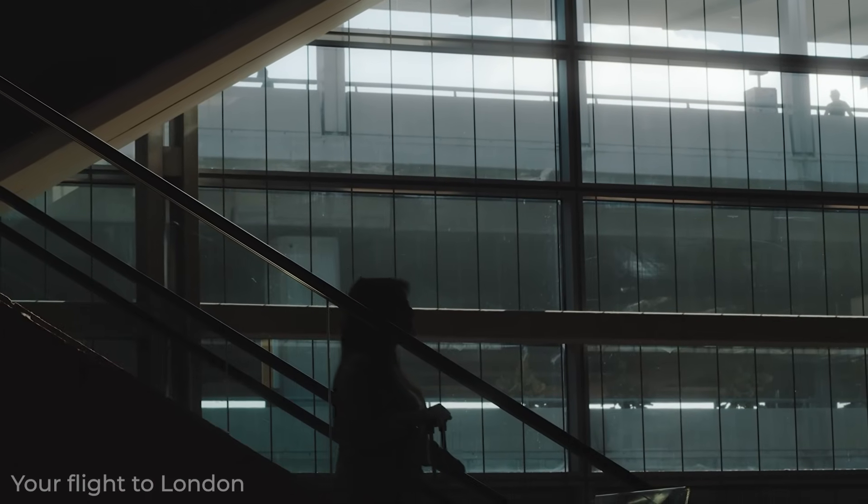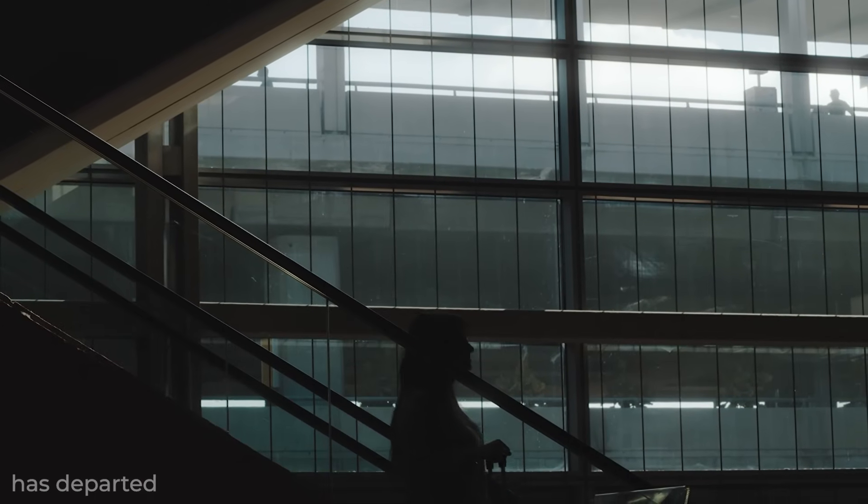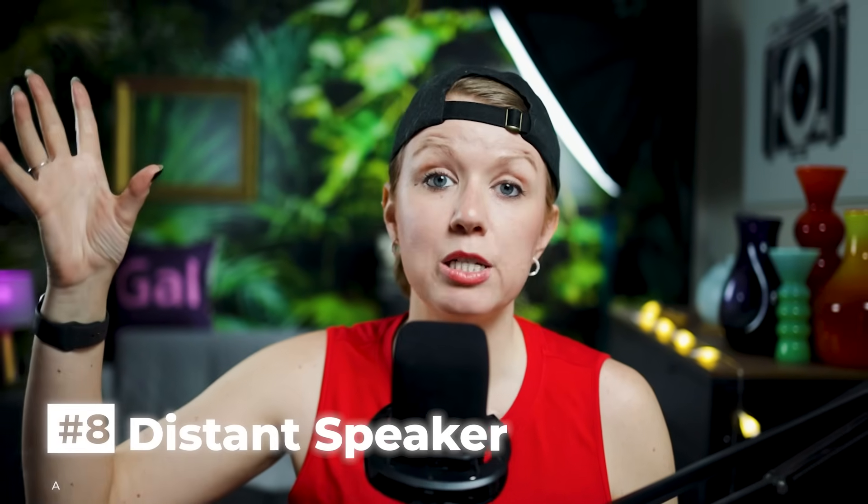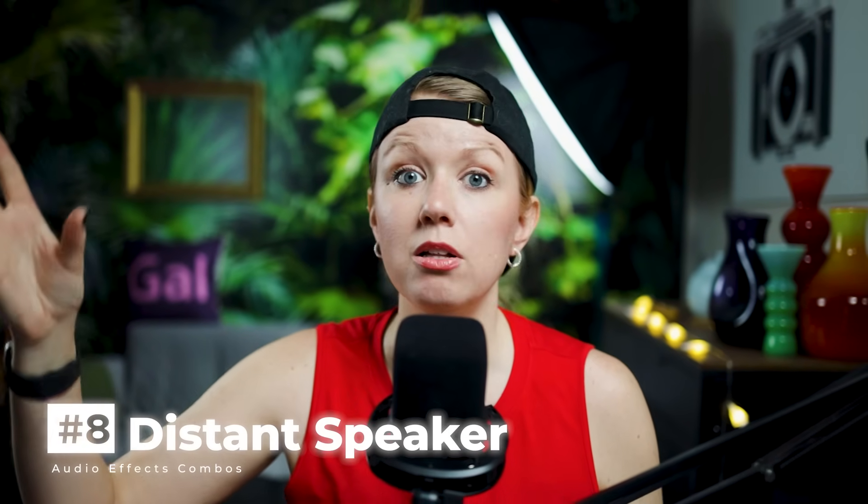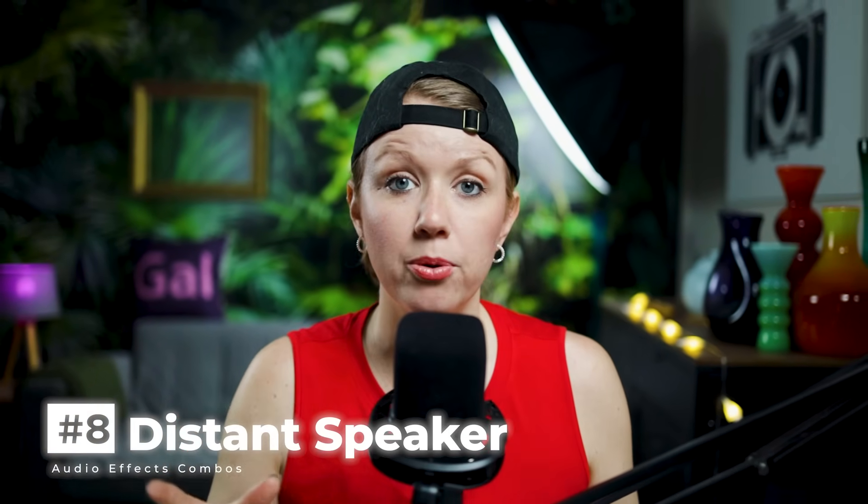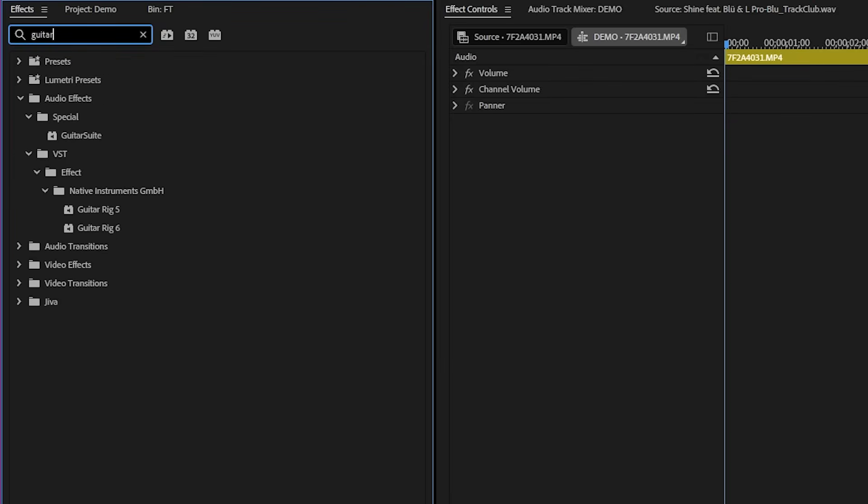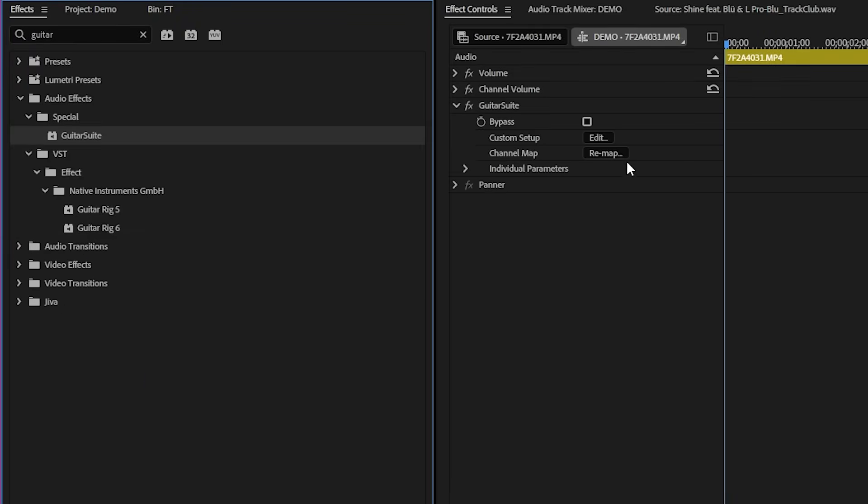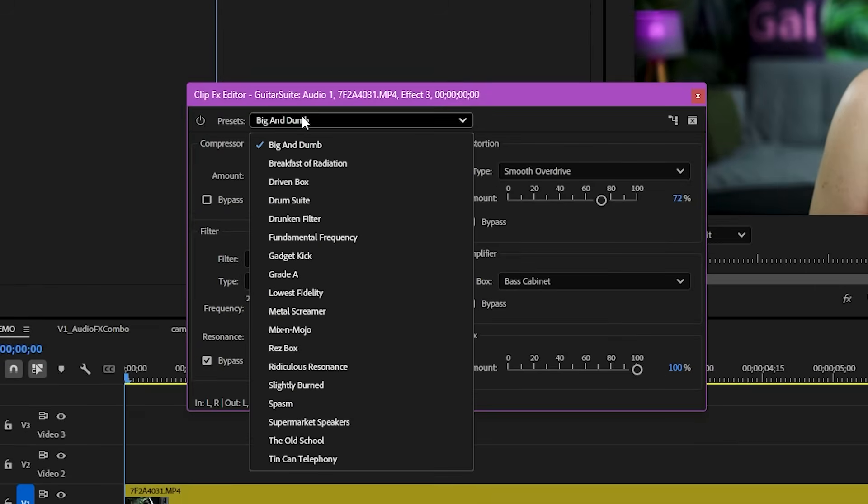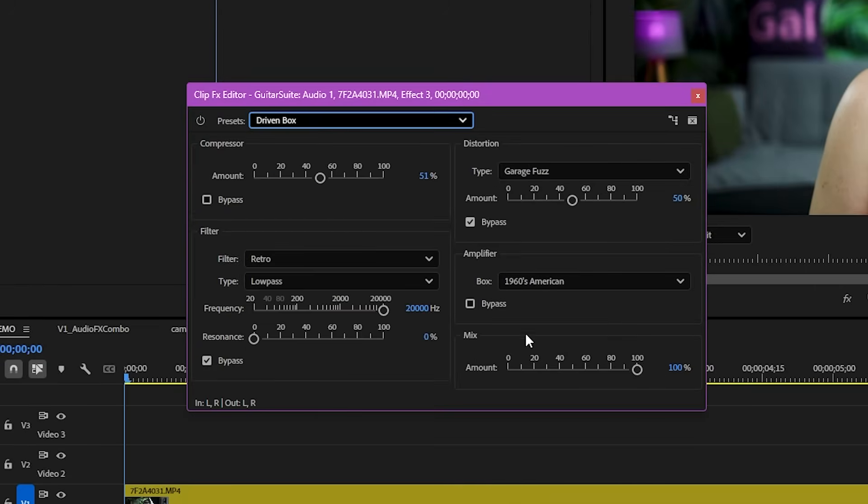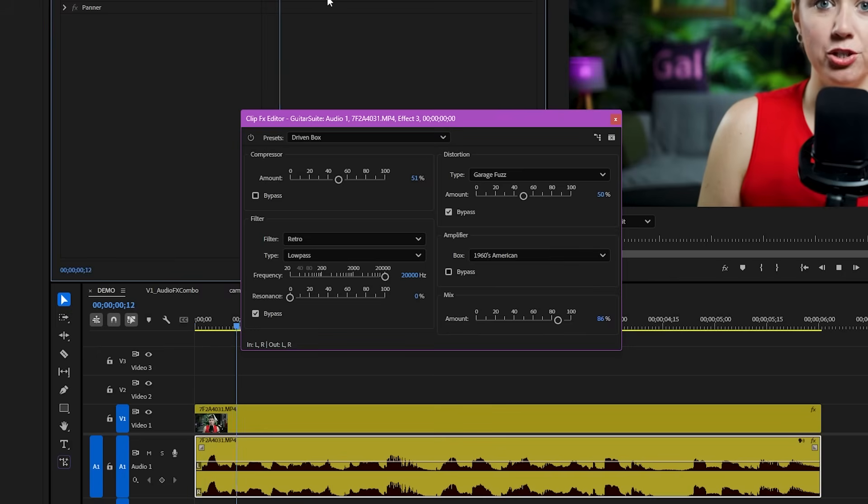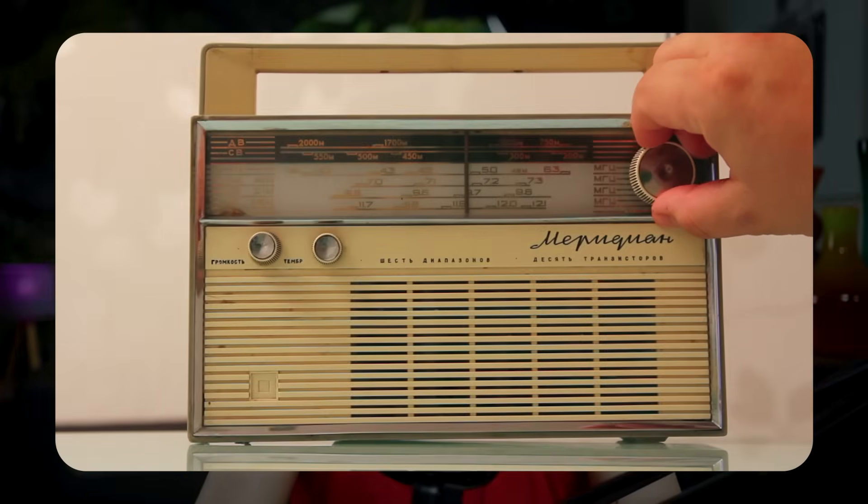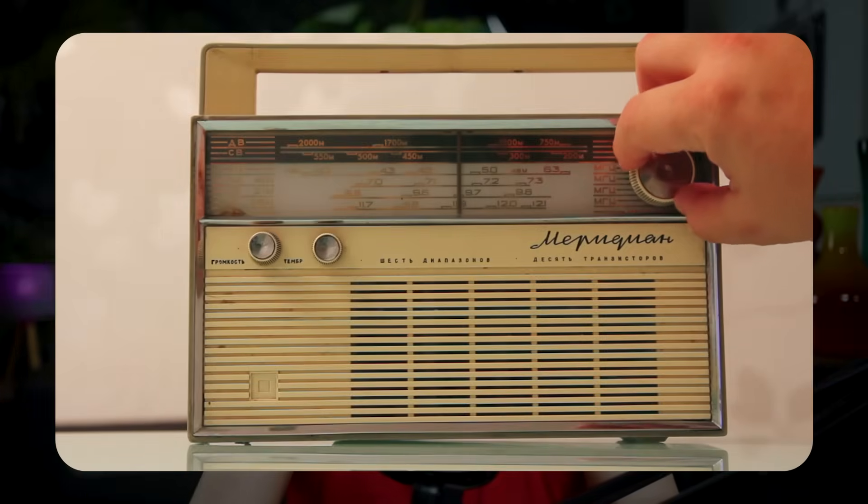Passenger by the name of Premier Gal, your flight to London has departed. Feel free to go home. If you want to make your voice sound like it's coming off of a giant speaker in a mall or at an airport, you're going to have to use an effect that you may have never heard of before called guitar suite. This effect is basically mimicking guitar amps and effects. So in our case, what we're going to do is go into settings and change the preset to driven box and lower the amount just a little bit. So with this one effect, you can already hear that my voice sounds like it's coming from kind of an old radio or kind of a crappy speaker.